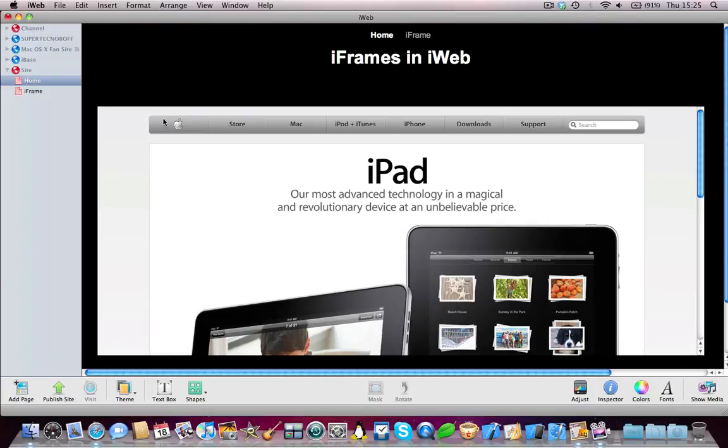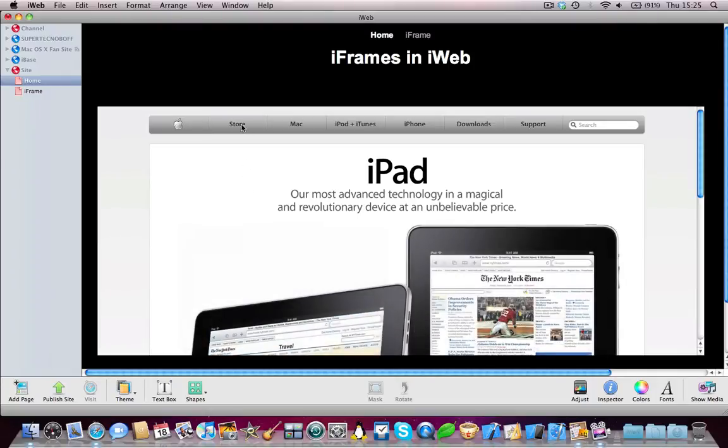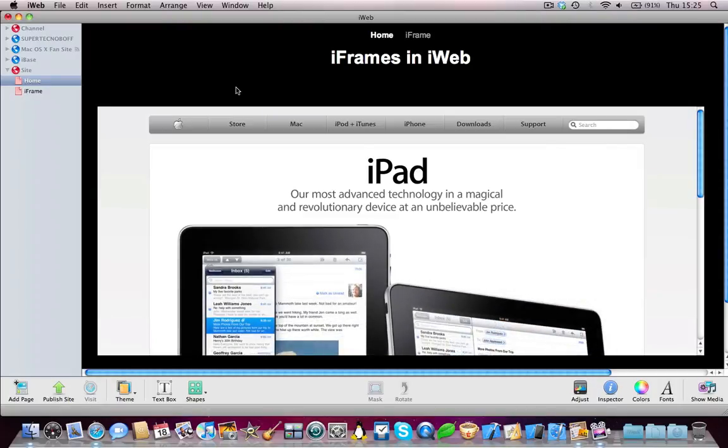So for those of you who don't know what an iFrame is, it's pretty simple, you can tell by looking at this page here. Basically, an iFrame just allows you to embed any other website into your own website,